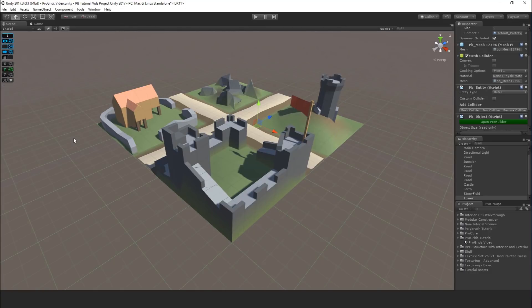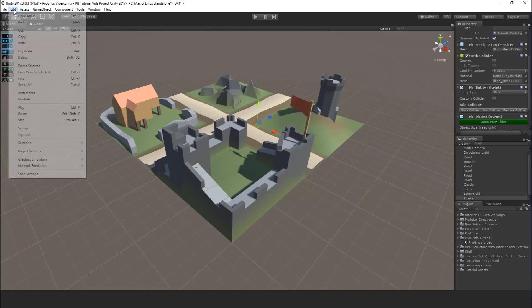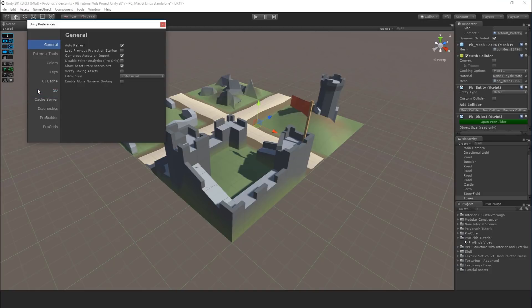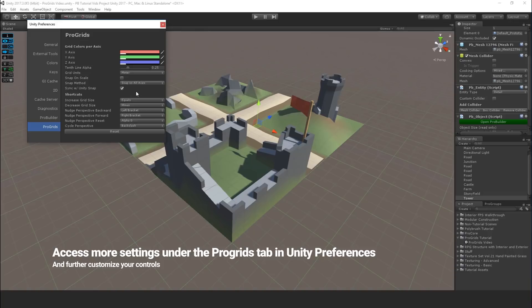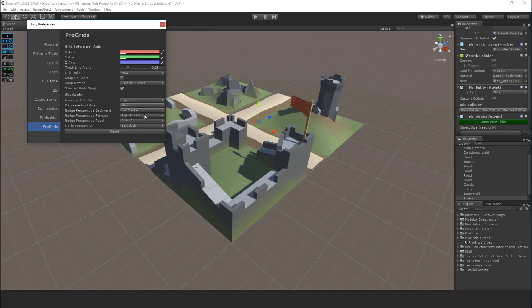So ProGrids also has quite a few preferences that you can edit. You can click on Edit, Preferences, and then ProGrids. And we've got lots of great stuff in here everywhere from the colors of the axes, the opacity of them, shortcut keys. And one item that we will get into detail on, which is the snap method.